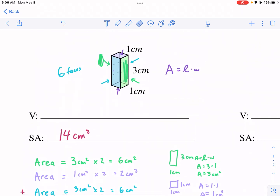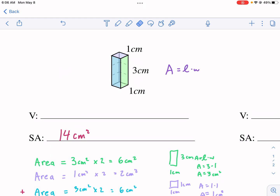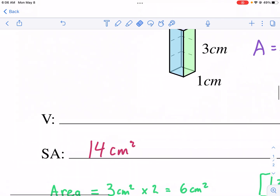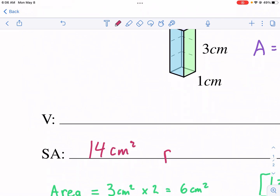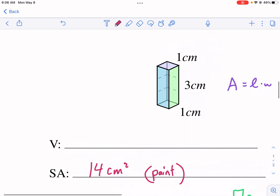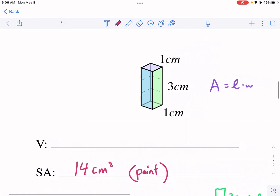Now moving on to volume. Volume's a little bit different — we're talking about three-dimensional space, how much space is taken up, not just the surface. Think of surface area as how much paint you'd need to cover something. For 3D, think of filling it with water or some liquid or material. We want to calculate how many cubic units of space we have.